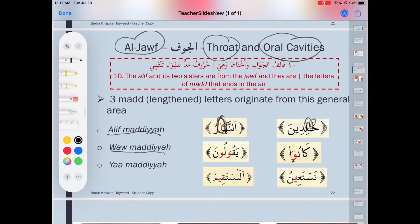Later I'll show you how the tongue should be. Number two, we have waw maddiya, which also comes out from the jawf. This is the waw that has sukun preceded by a dhamma — for example: kanu, yaqulun. Like that.